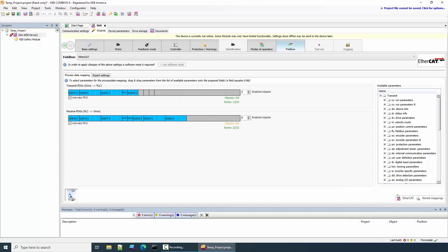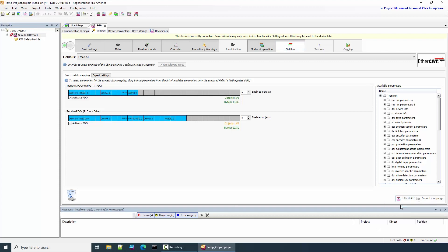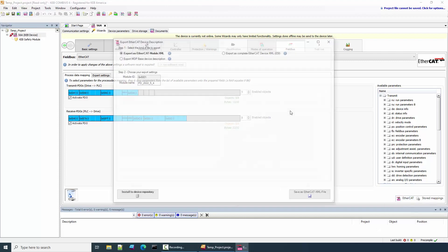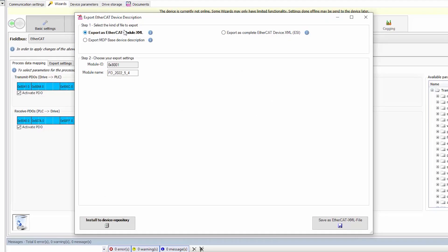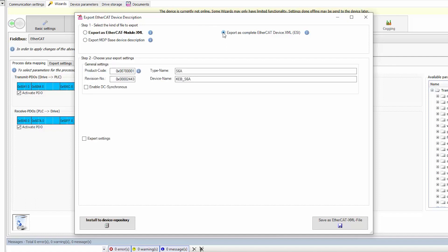From here, we can create the ESI file by selecting the EtherCAT box and selecting Export Device Description. Step 1 is to select the kind of file to export. Select Export as Complete EtherCAT Device XML.